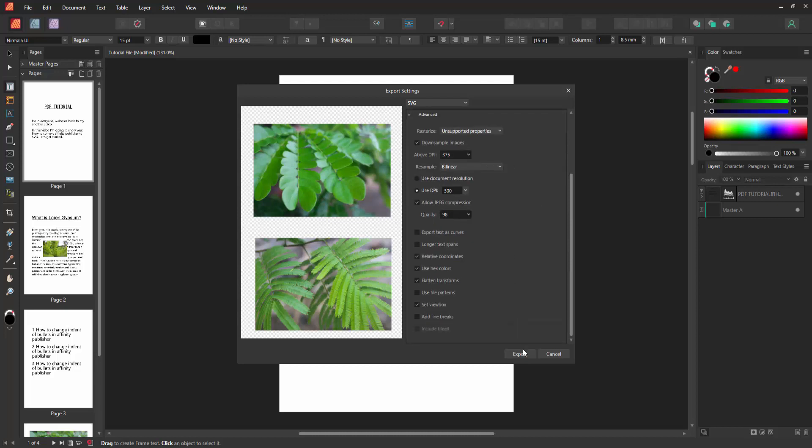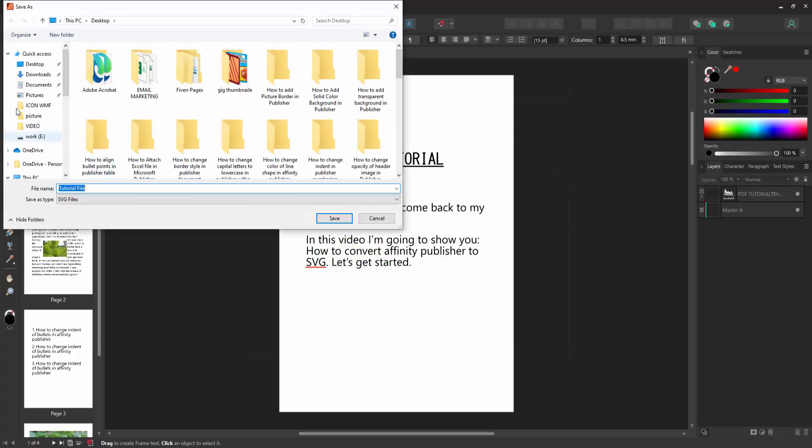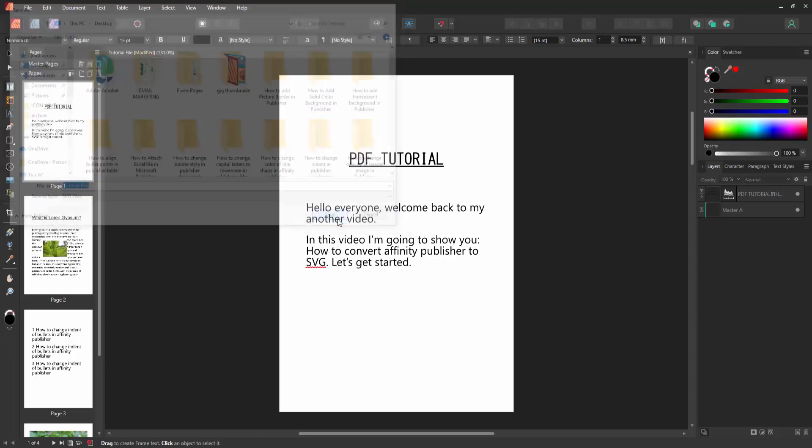Now I am selecting the export option and select your file location and write your file name. Then click Save.